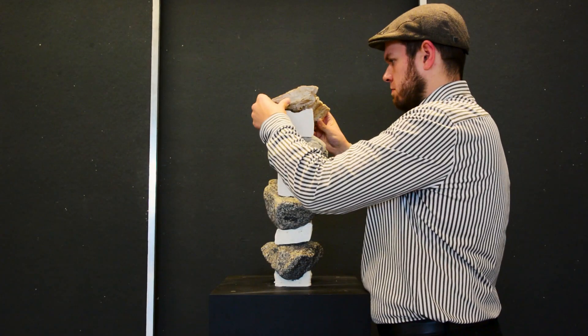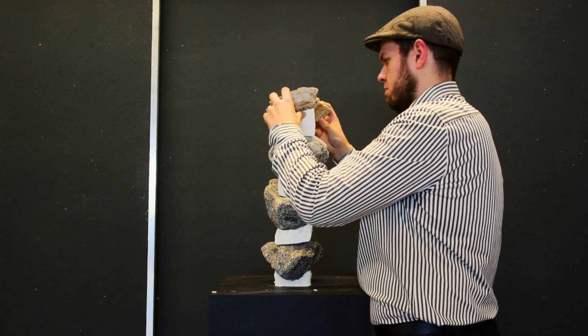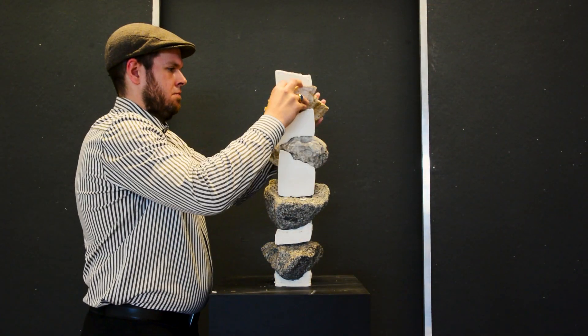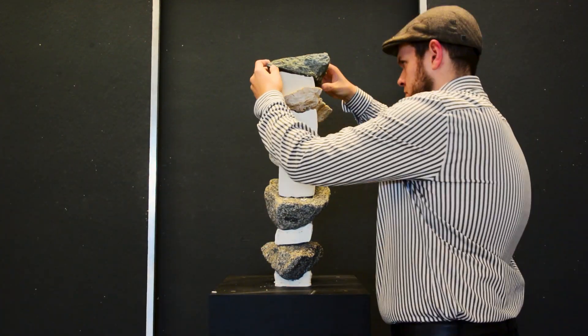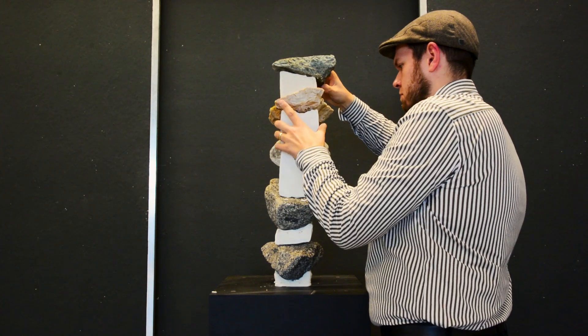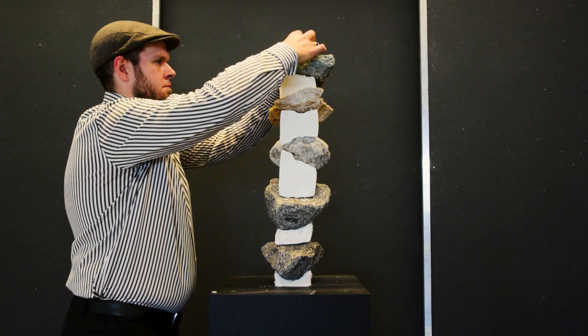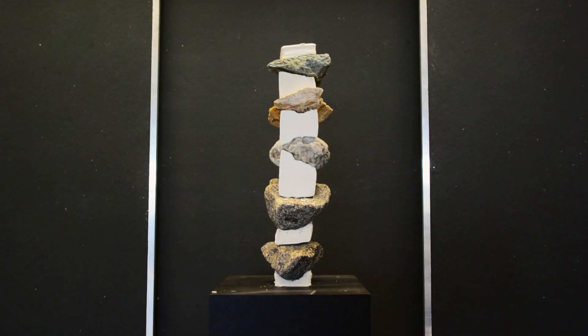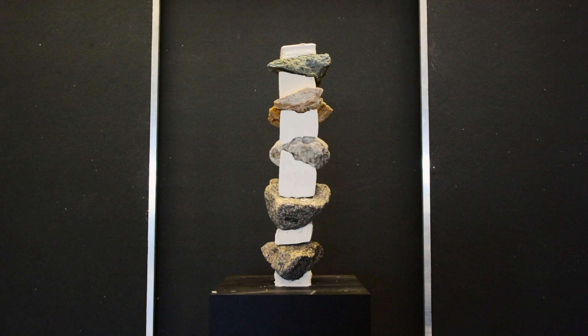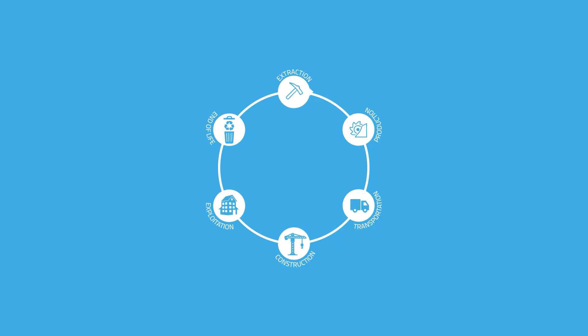Our rock tower prototype shows promising results for the project. We observe reductions of the impact in several phases in the life cycle of our workflow, as well as promising venues for further research. Rock, clay, water - our material combination is kept as simple as possible.